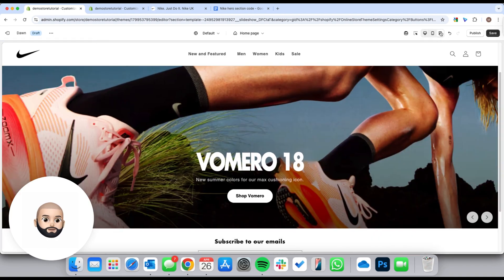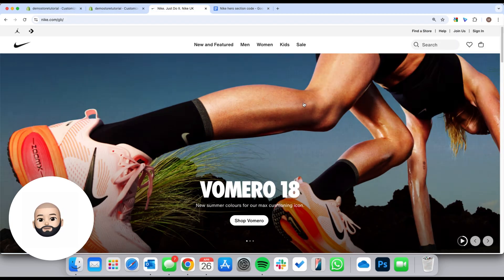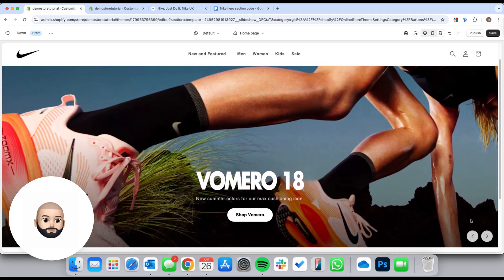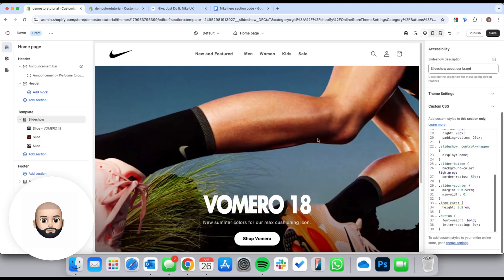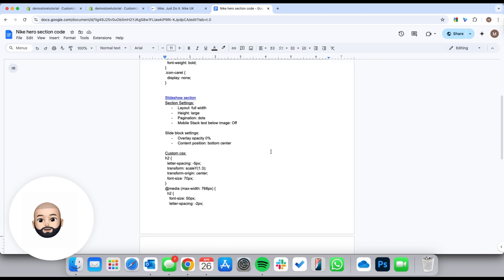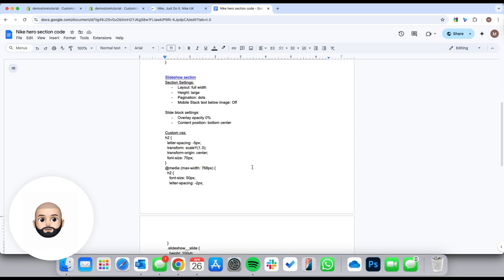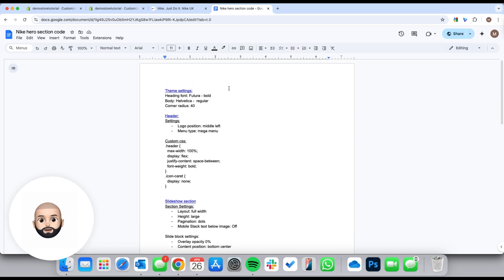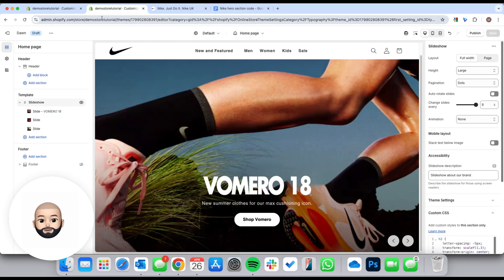I think that looks pretty cool. We've gone from being restricted by settings to adding some custom code to make it look like the Nike website — and it's almost identical. If you want access to this code, click the link in the description and complete the form to get sent the exact document so you can just copy and paste it. Also check out the custom sections linked below, and I'll see you in the next video.